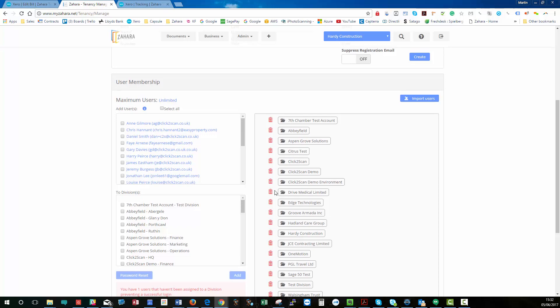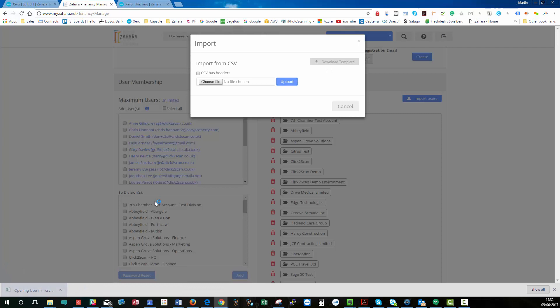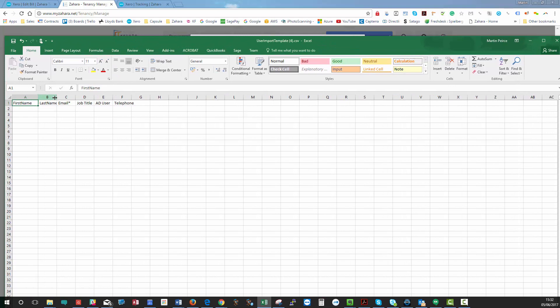The other thing we have with users is the ability to import them. So if you wanted to import all of your users in one go, you can download a template, pop the template up and populate it. So, for example, here we've got first name, last name, email, job title.